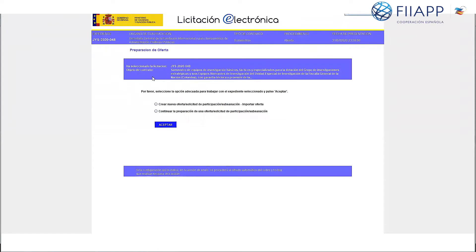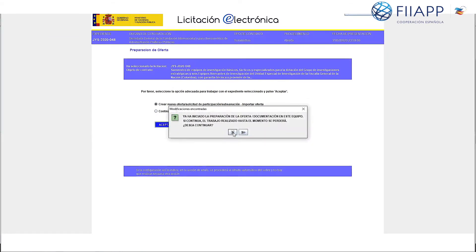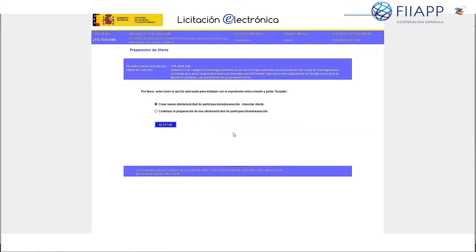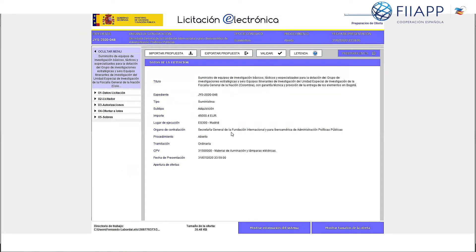Once Java opens it will say you have selected the bid — number 2020 048 in this case — and create a new bid. Click on Acceptar. As we've already done this, a message will remind you that you have completed it. No worries, we'll start from the beginning. You will see five sections.